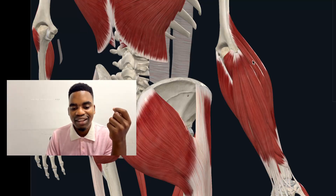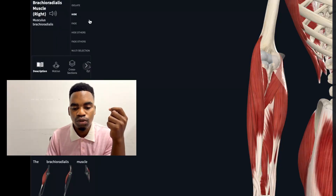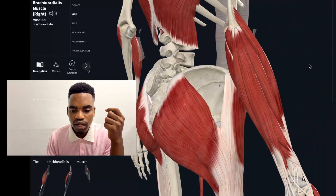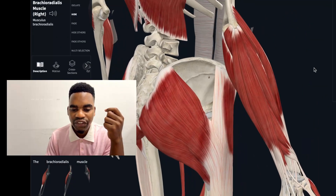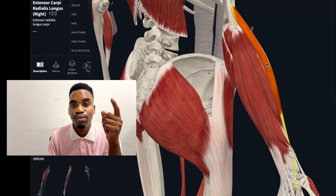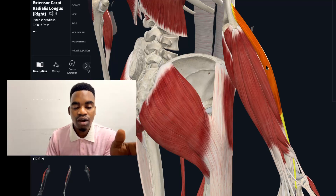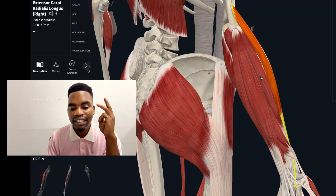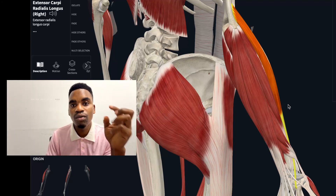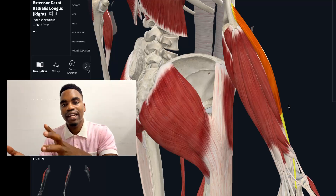Since we already discussed the brachioradialis, I'm going to hide that muscle and start our discussion with the extensor carpi radialis longus. As you can figure from the name, it extends the wrist on the radial side — it's found on the radial side — and it is 'longus' because there is a shorter version of it.